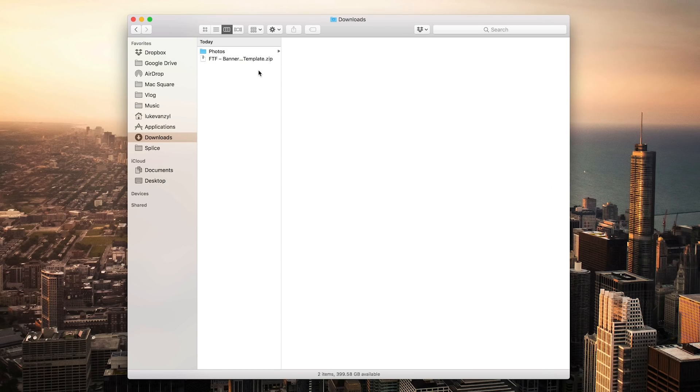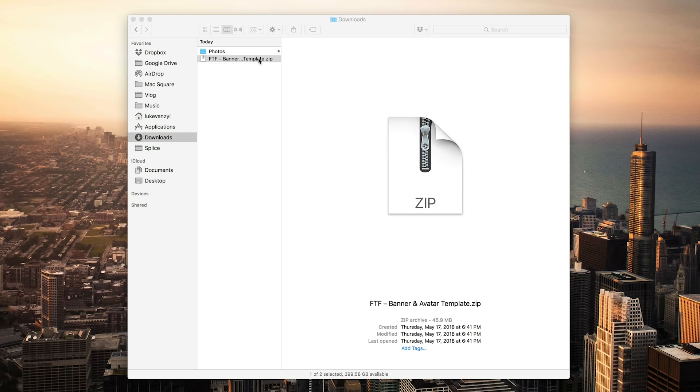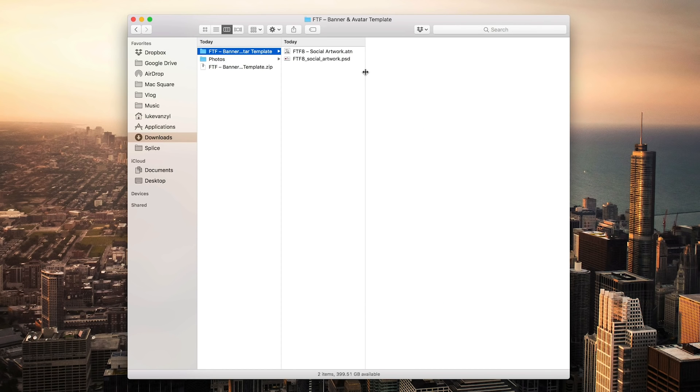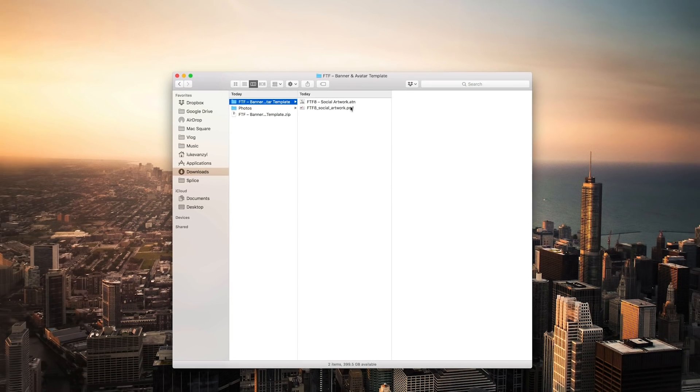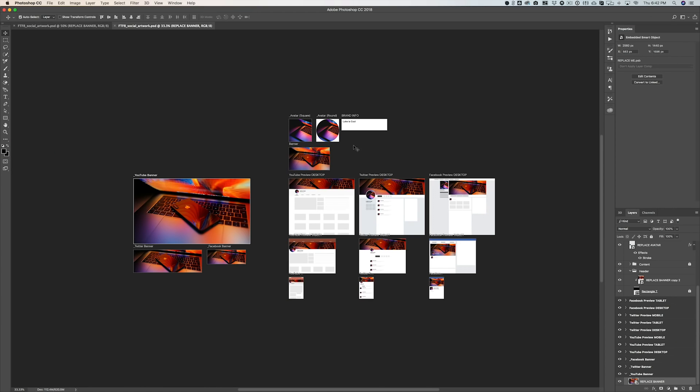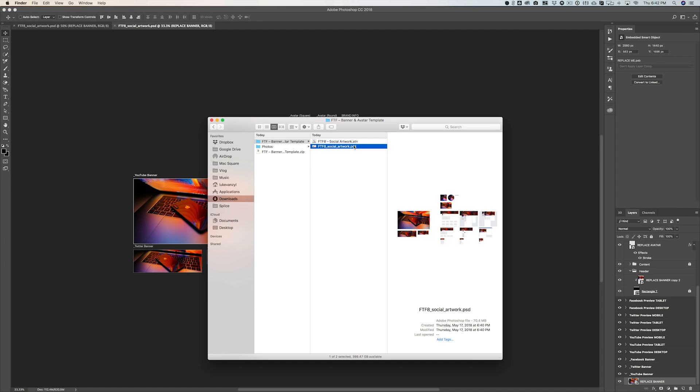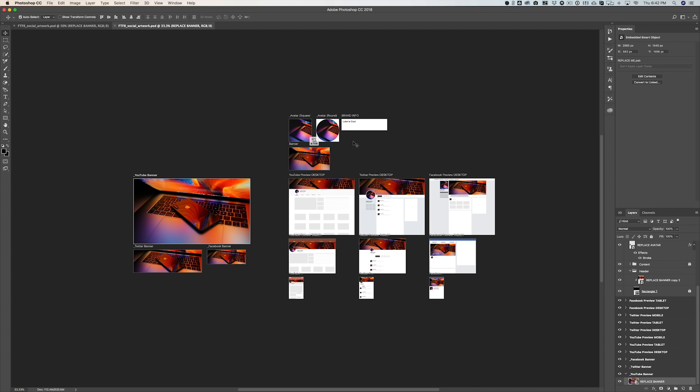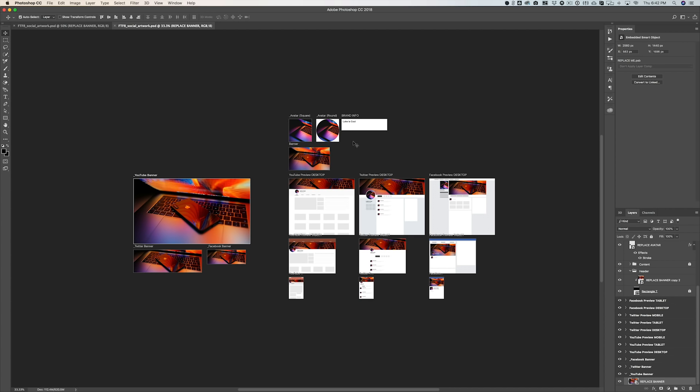So once you click the link in the description, you'll see that you get a zip file. And if we open that up, we'll have two separate files: the main Photoshop template and this .ATN file, which is a Photoshop action. So let's go ahead and open up the PSD template. You can take a quick glance at the template, but before we move any further, I want to make sure that we install this Photoshop action. Just jump back into that folder and double-click that ATN file, and then the action will be added.